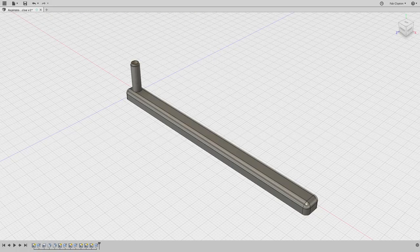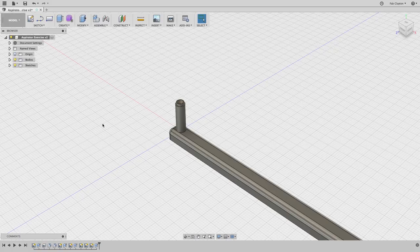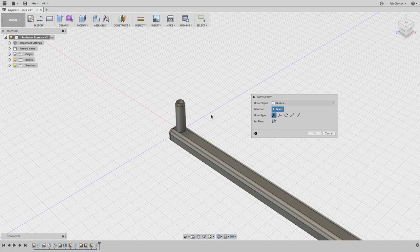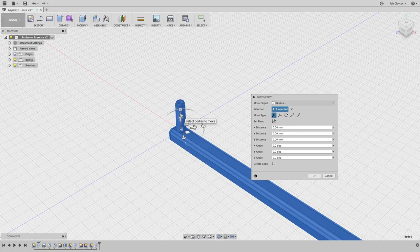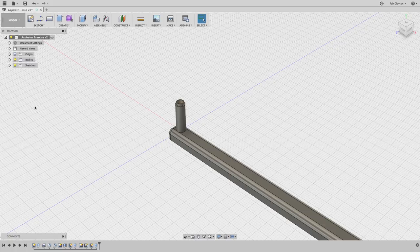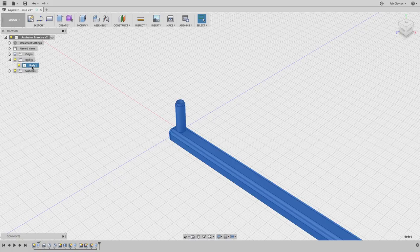Now that the cylinder is complete, we need to repeat it — there are 12 of those in the aspirator. You don't want to draw 11 more individually. If I right-click and try move/copy, I select everything, including the base, which I don't want to copy. It's important to understand that in Fusion, everything you create is part of a component. My component is called aspirator exercise, and inside it I have one body.